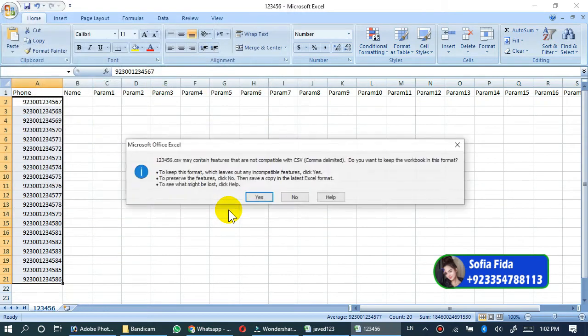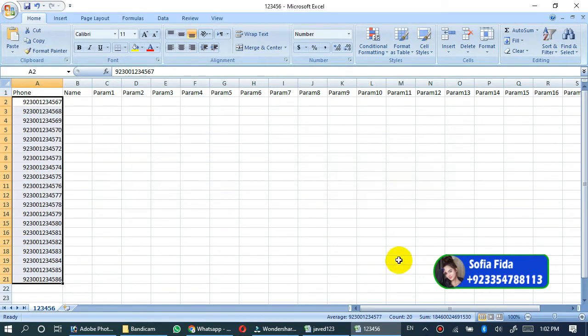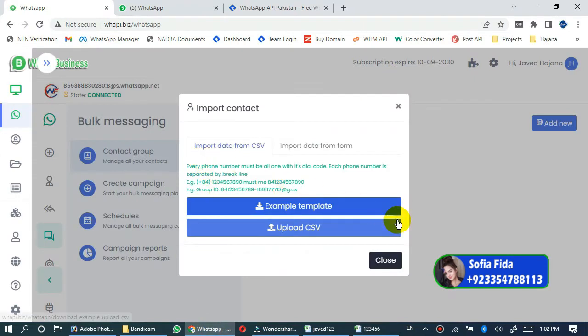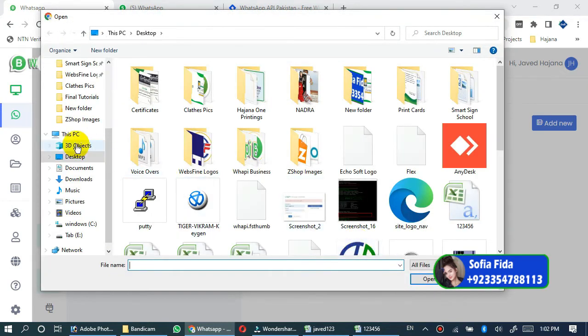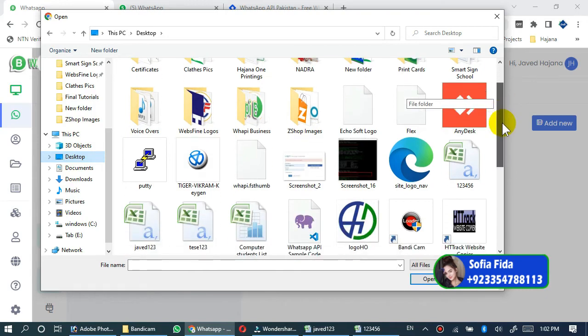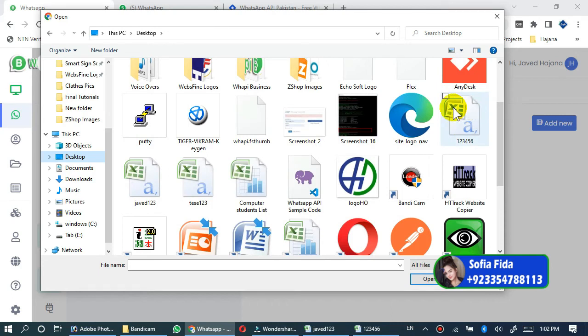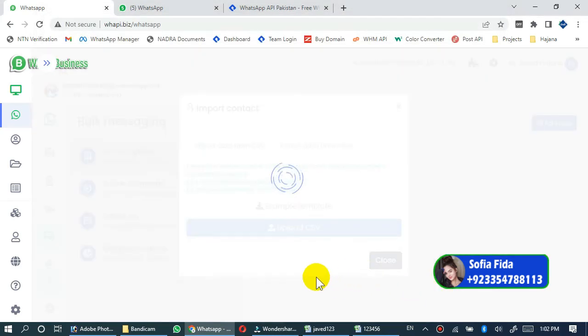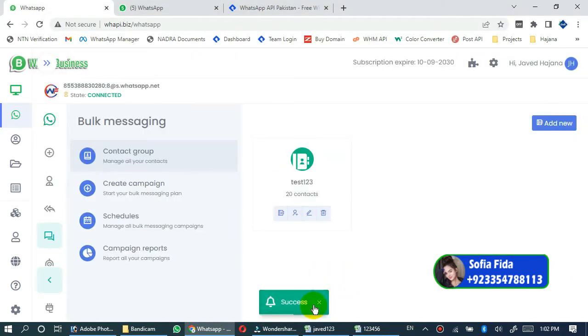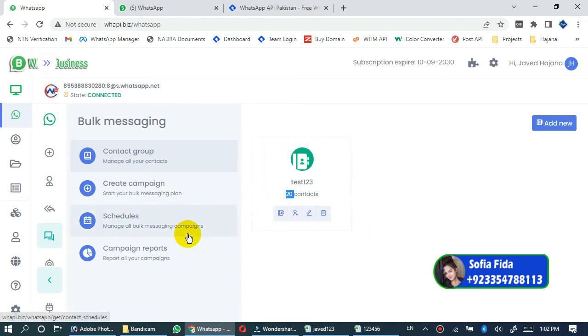Then yes. My file has been created and saved successfully. Now go back to the website and click on upload CSV. Go to the desktop and find your file. My file was one two three four five six. Here is my CSV file, click on file then open. File has been successfully submitted and uploaded. Here you will see that 20 contacts have been uploaded to this contact group. Now you can create WhatsApp bulk campaign. Go to the campaign create campaign option.